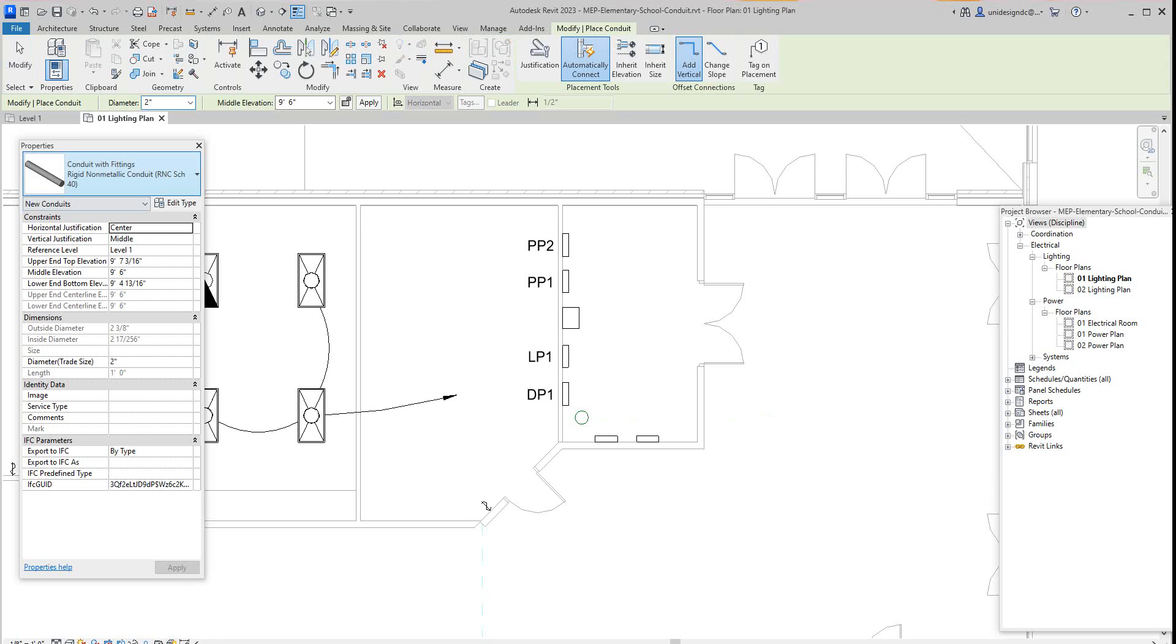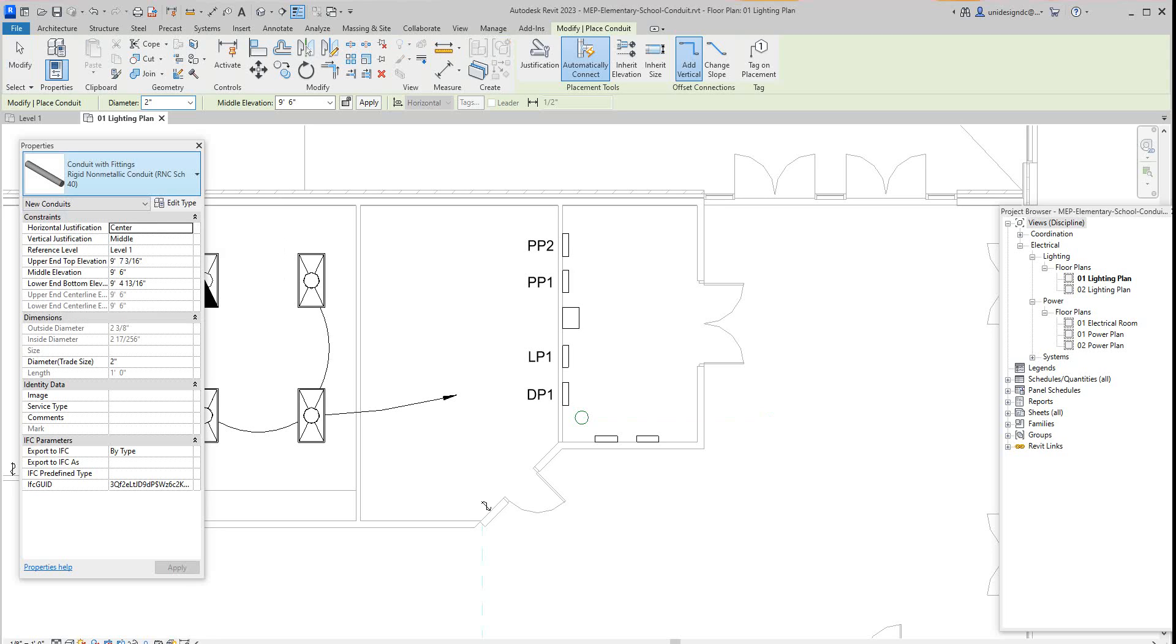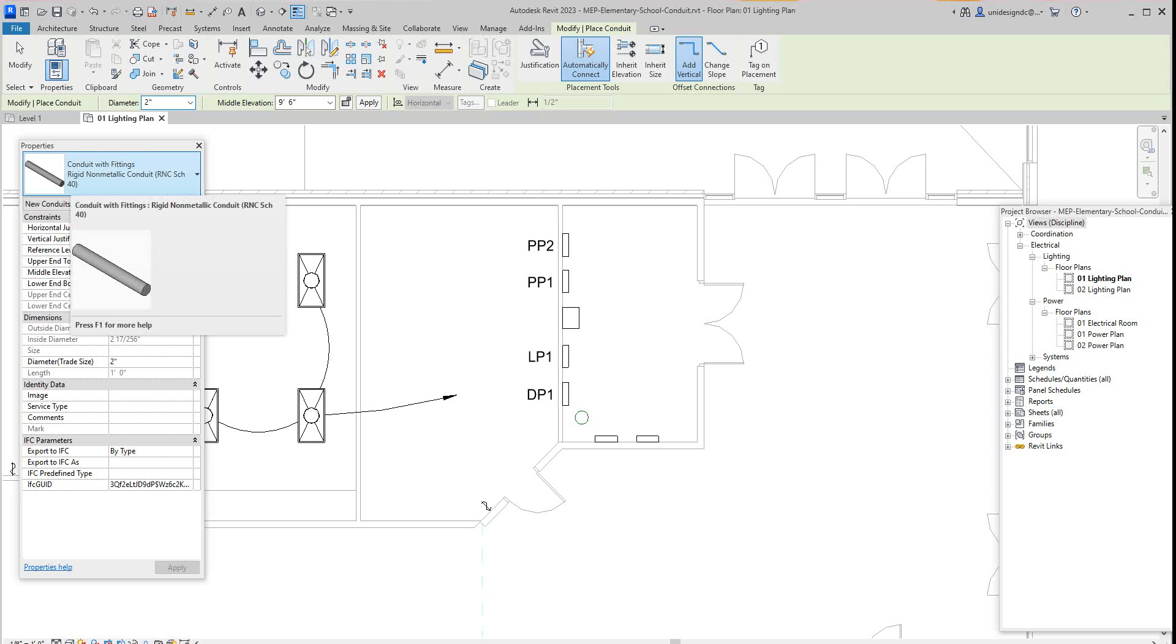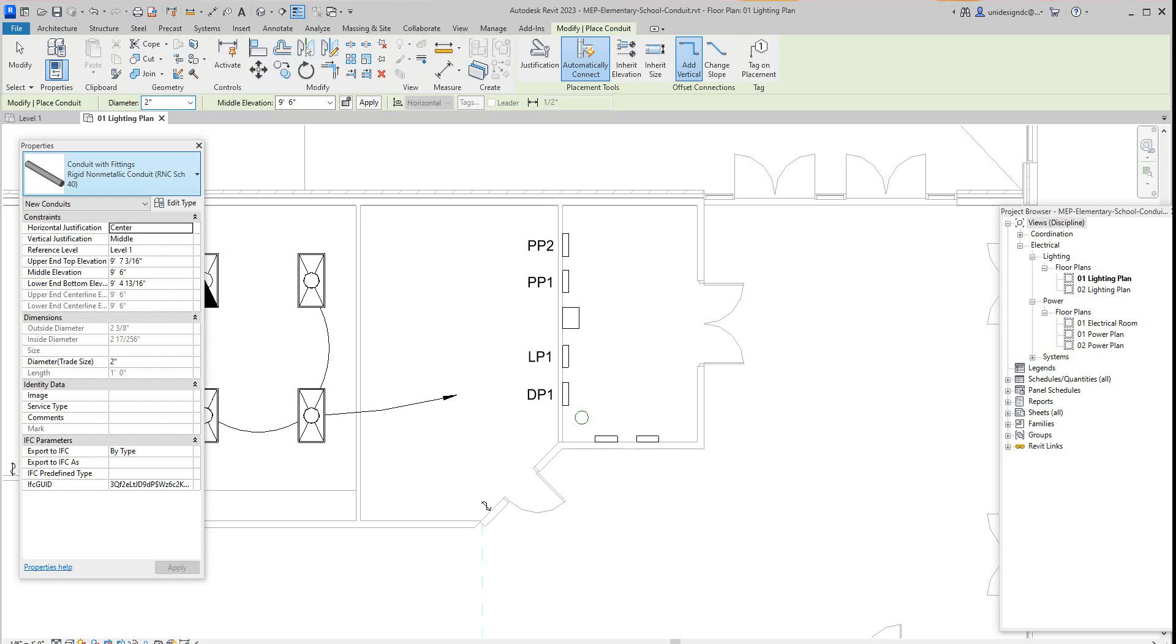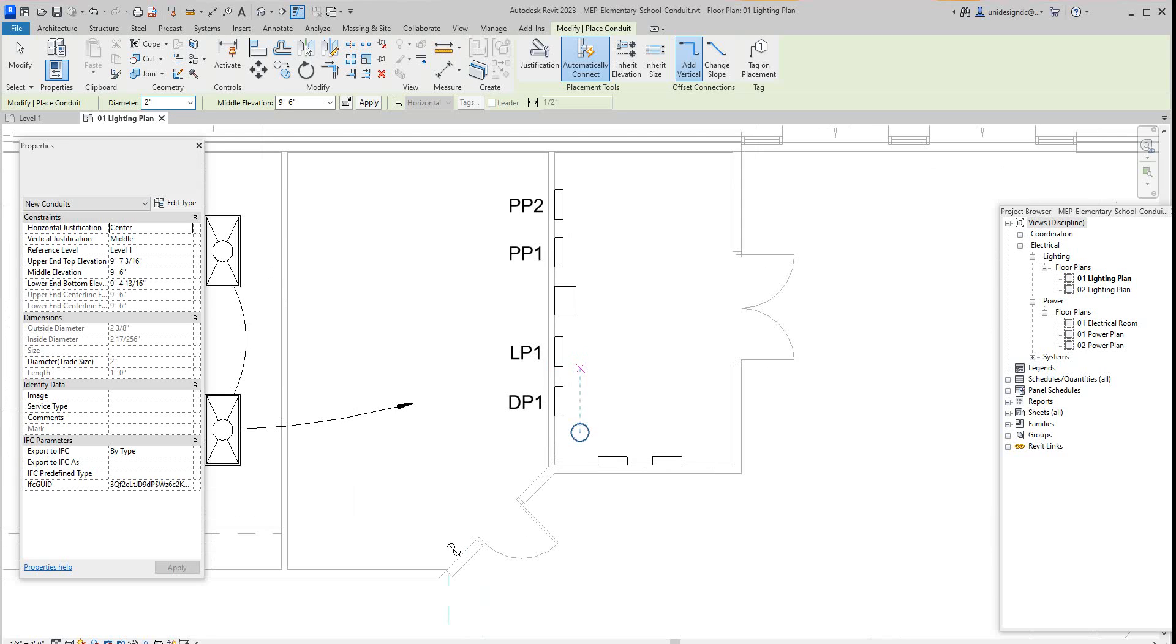Now in the Properties we've got the type you're going to use. We got conduit with fittings - we'll tell it Rigid RNC Schedule 40. In the options bar we want that to be 2 inch. Everything seems to be set at the default and our elevation offset is 9 foot 6. Once you get all that where you want it to be, you want to select this LP1 panel.